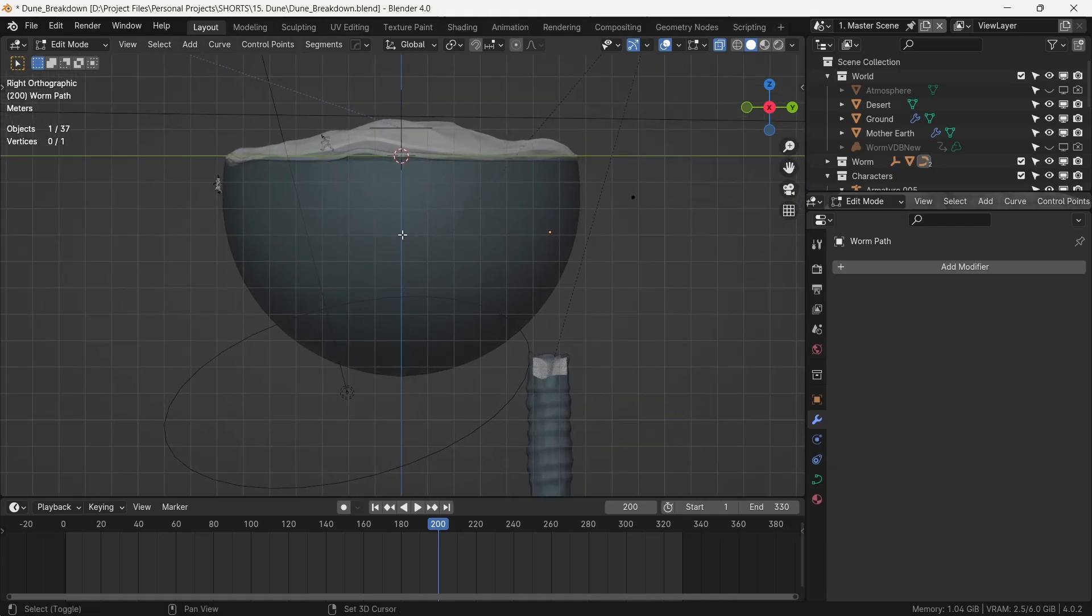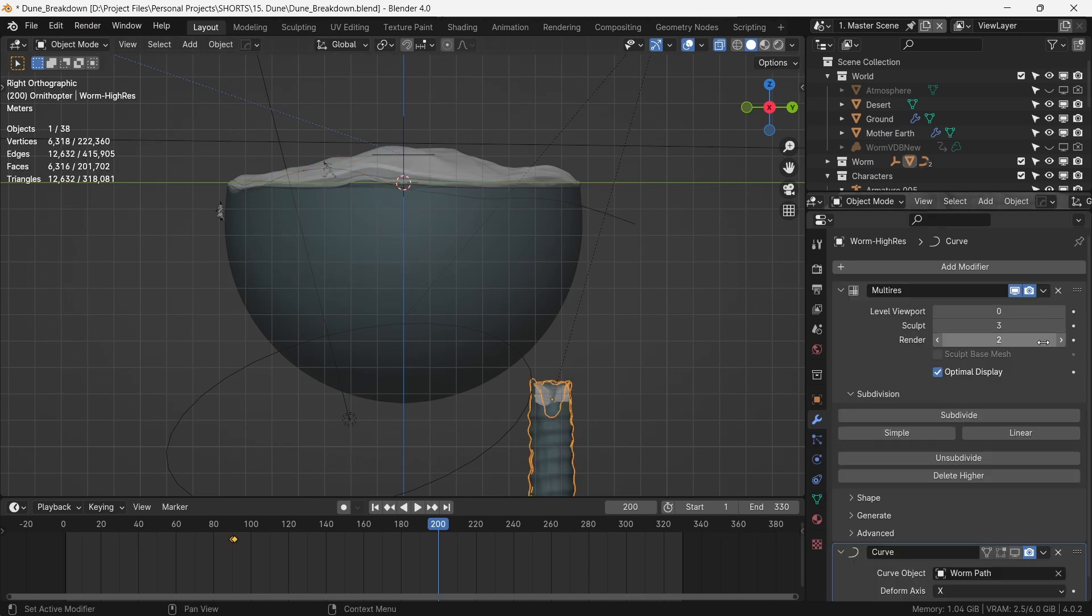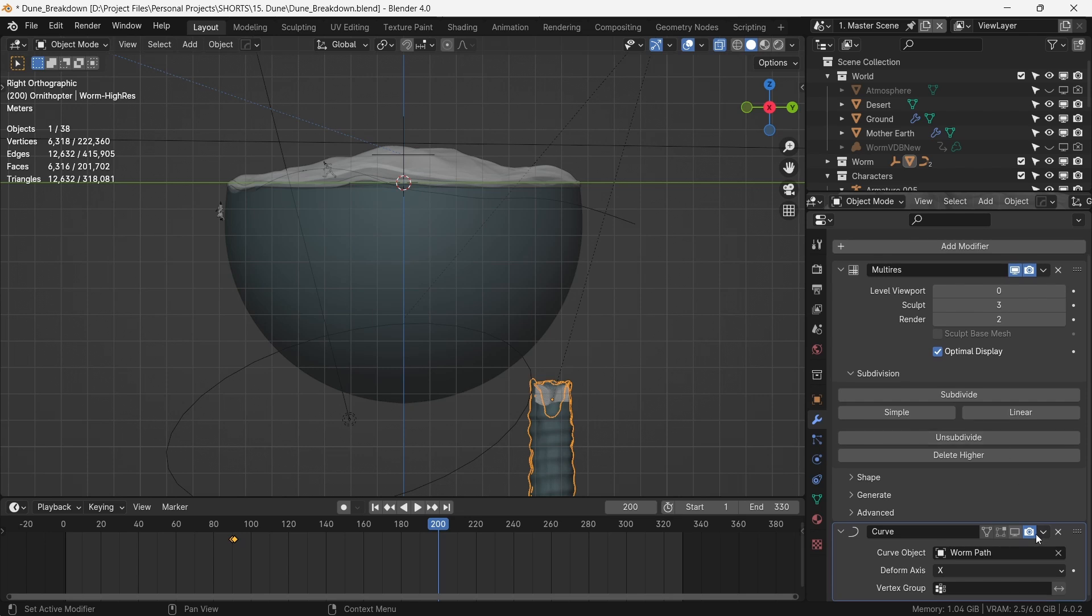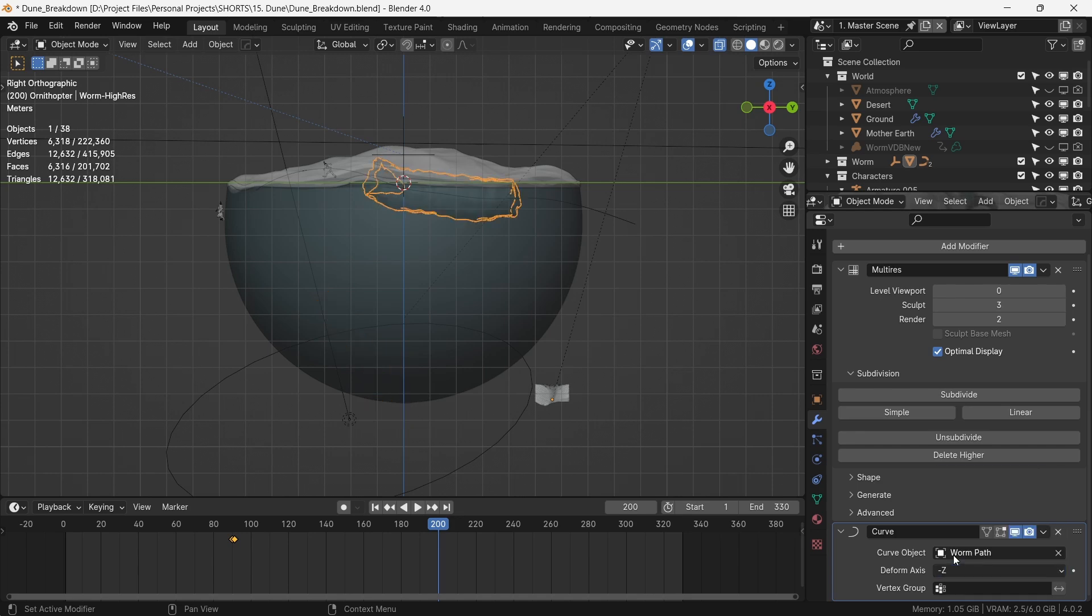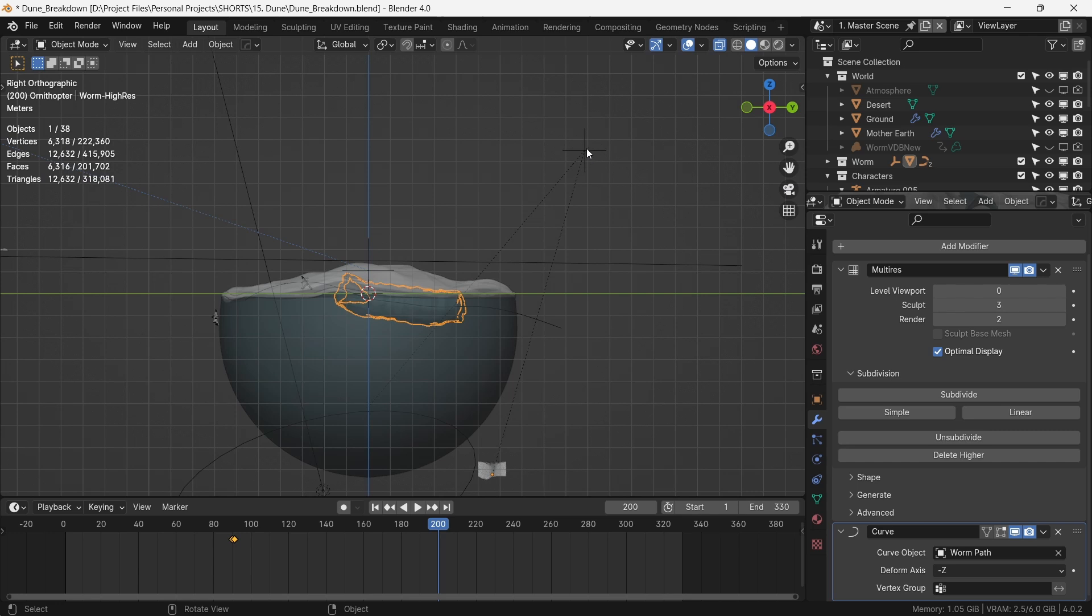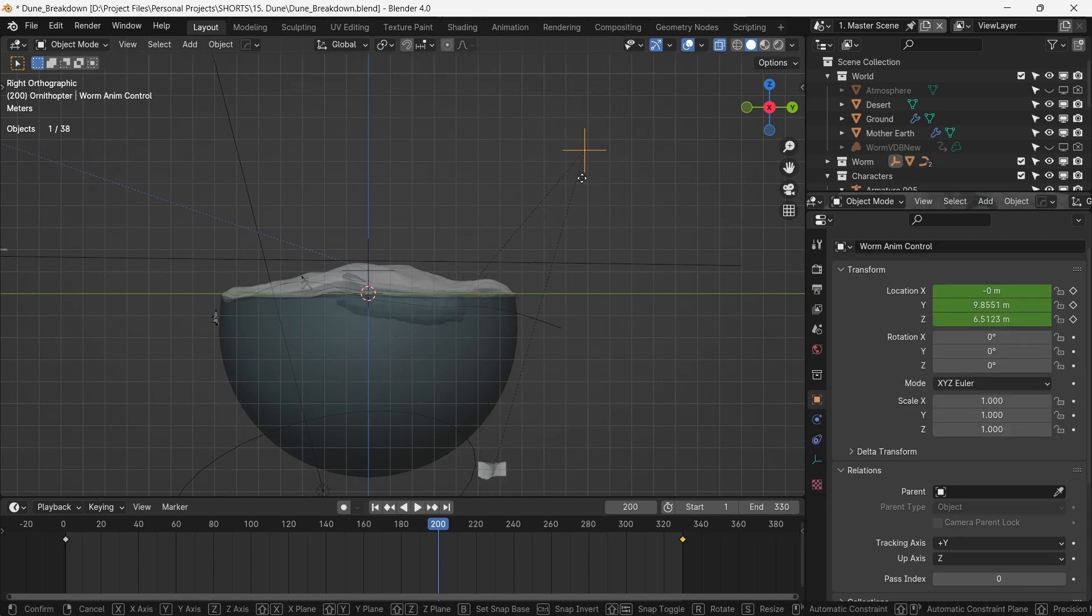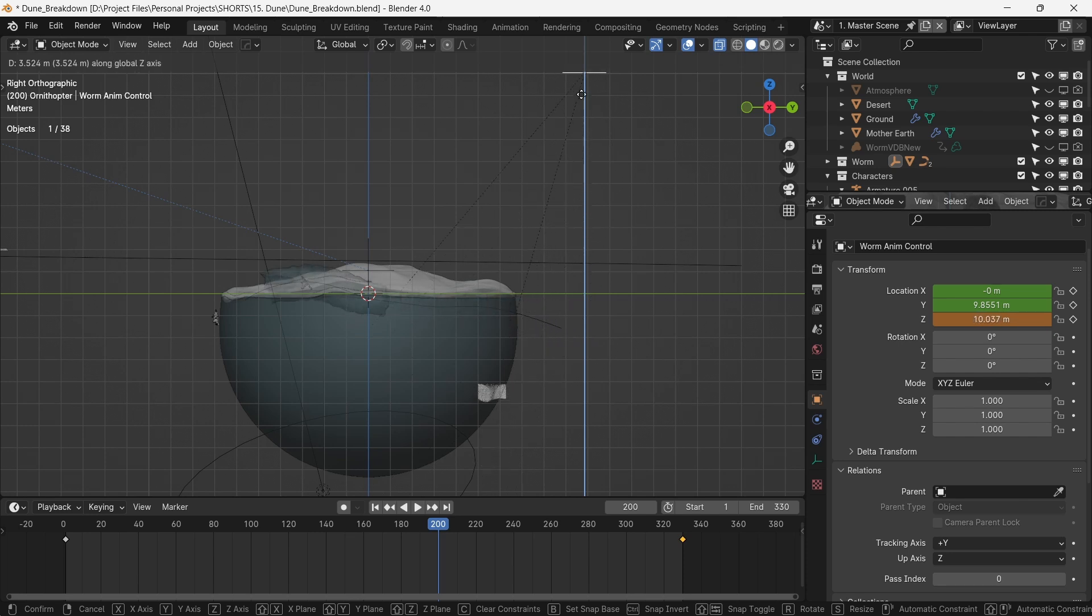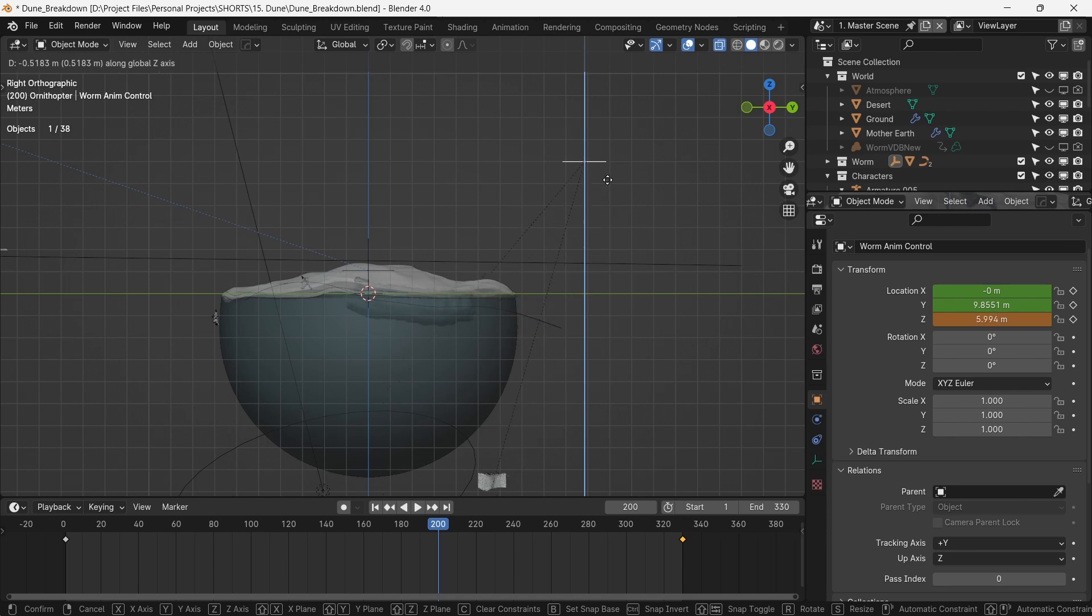For the animation of the sandworm, we make a curve path for it to follow. We keep our viewport subdivs level at zero to keep the viewport responsive, and we add a curve modifier. The curve object will be the curve that we just made. If we now set the deform axis at minus Z and parent the sandworm to an empty, we can control the position of the worm with the Z position of the empty. This now gives us much more visual control over the position of the worm. We can now animate the position of the empty in the Z axis to move the creature in forward direction.